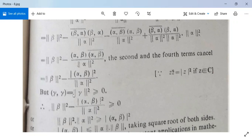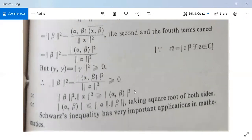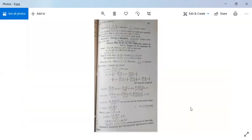But <gamma,gamma> = norm(gamma)² ≥ 0. So norm(beta)² minus |<alpha,beta>|²/norm(alpha)² ≥ 0, which gives norm(alpha)²·norm(beta)² ≥ |<alpha,beta>|², or equivalently |<alpha,beta>| ≤ norm(alpha)·norm(beta) after taking the square root. So the Schwarz inequality is proved.